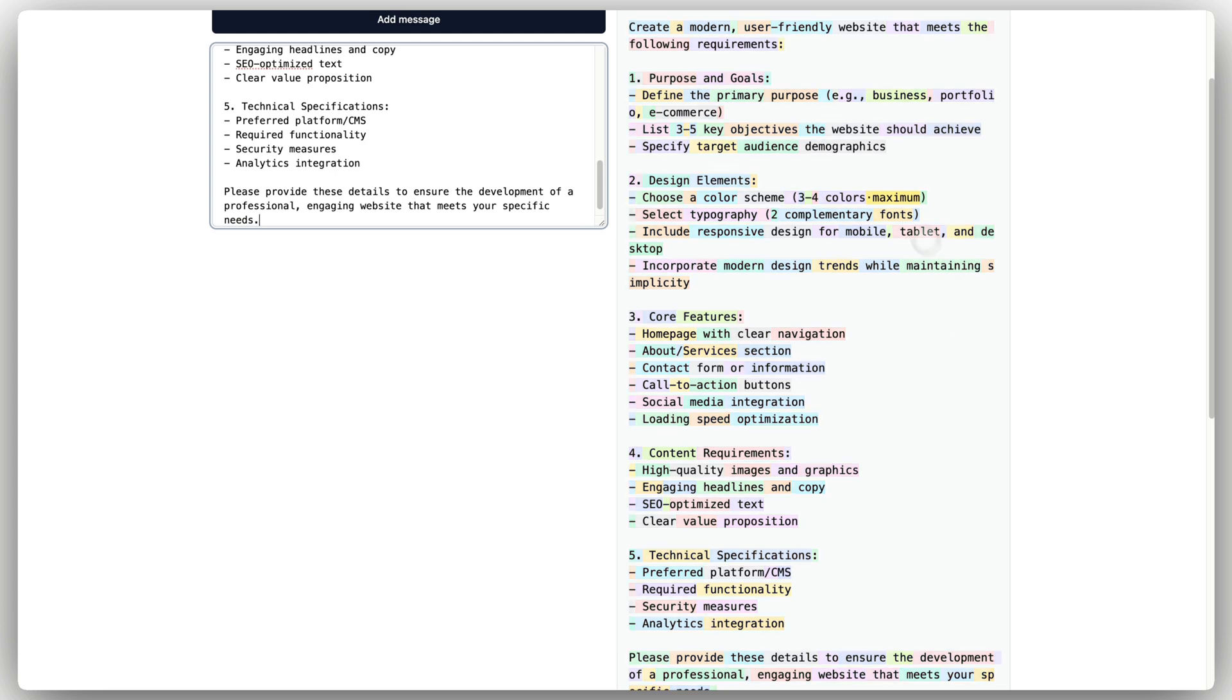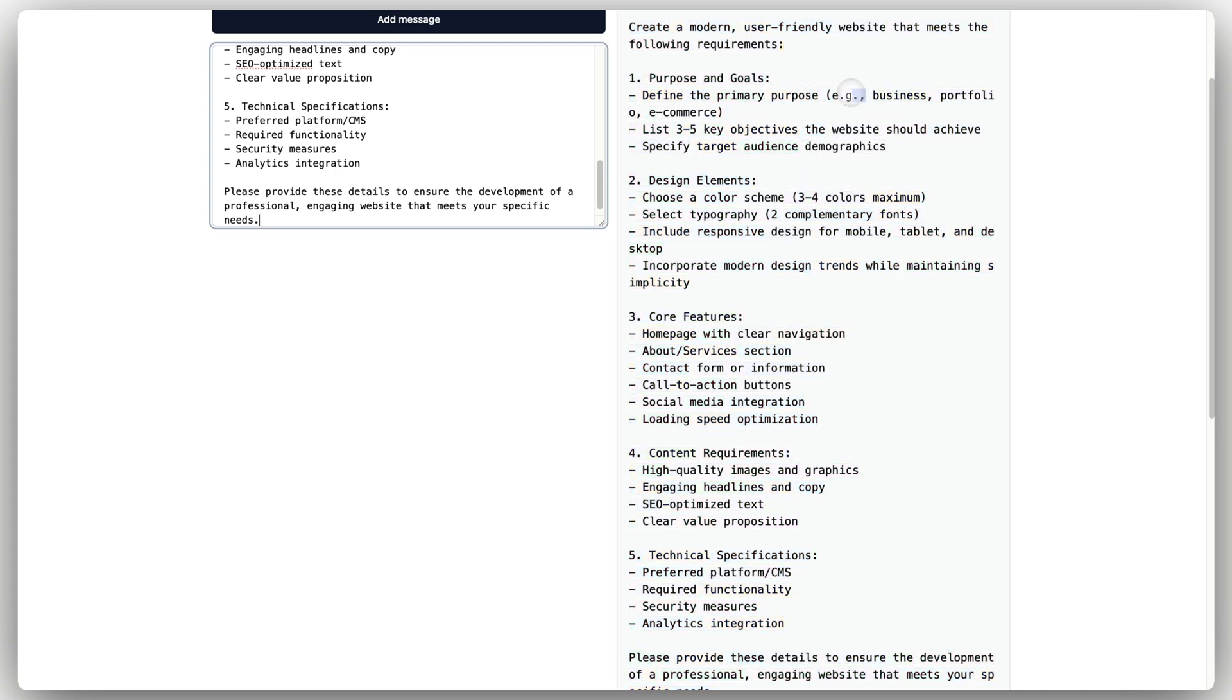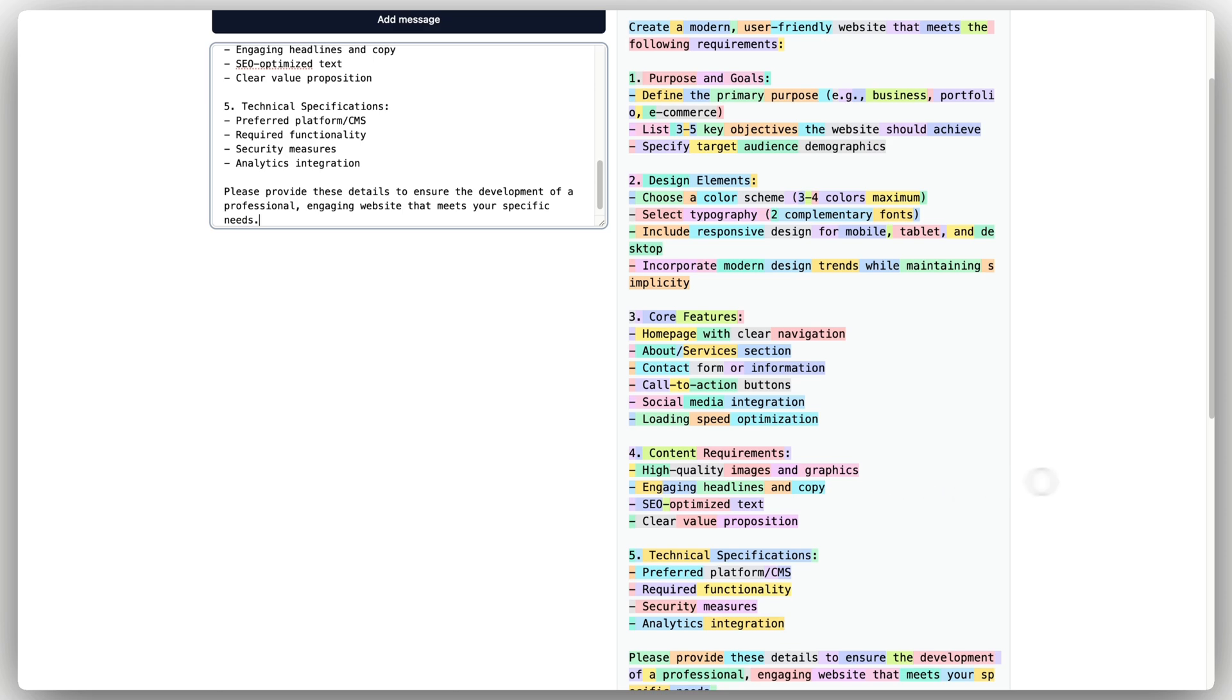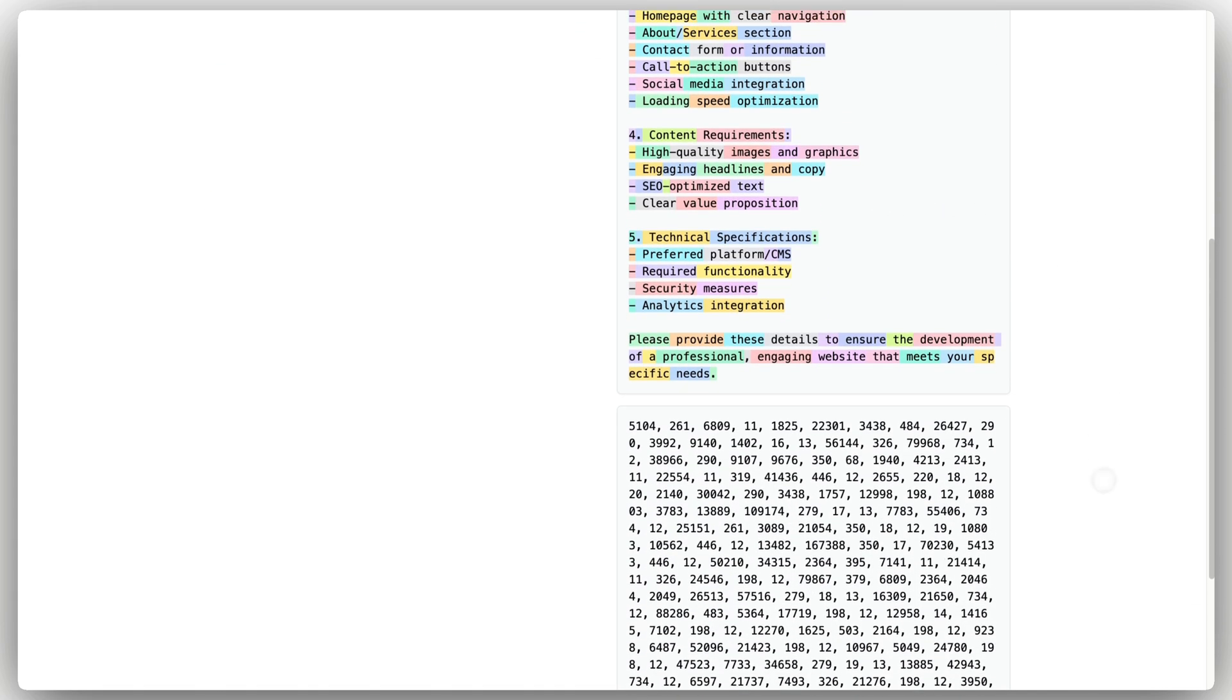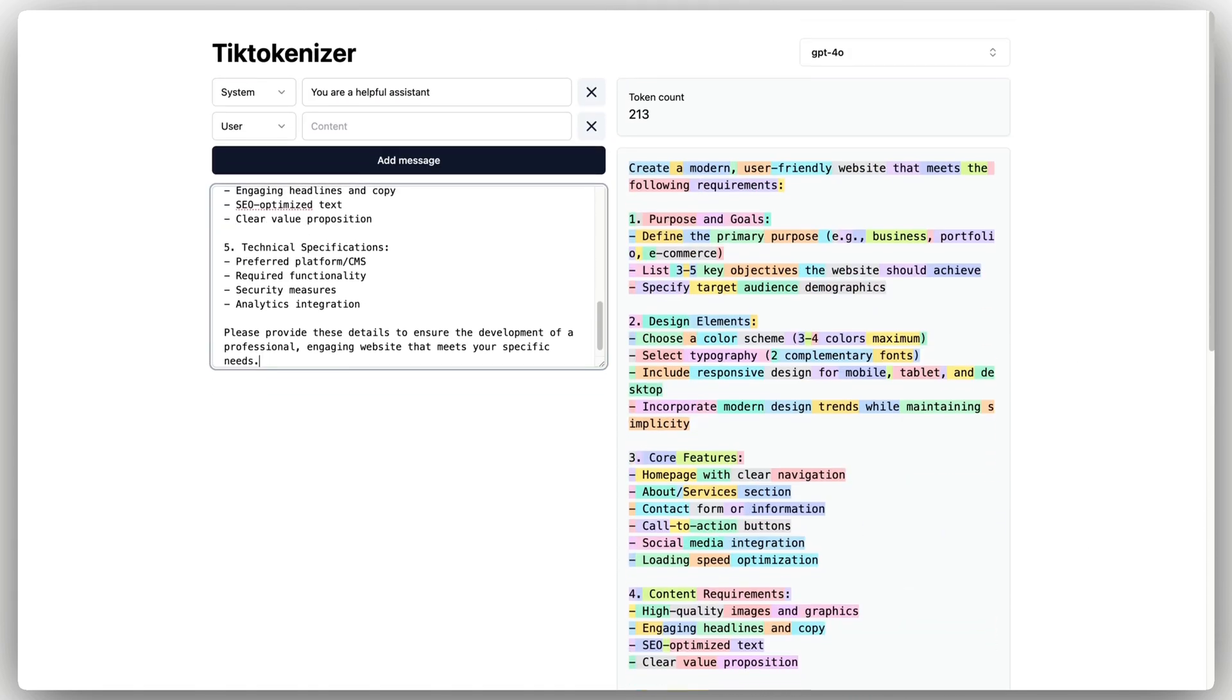You can see each of these represents a different token and you can see how it's broken down by the colors. The more in-depth the prompt, the more tokens it's going to use.